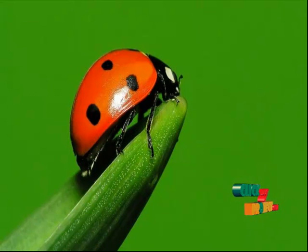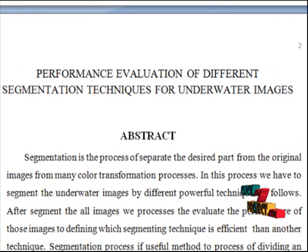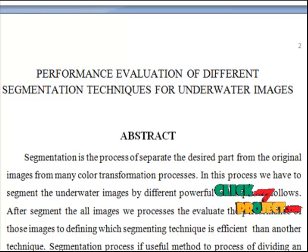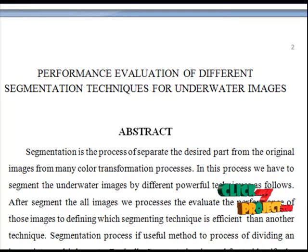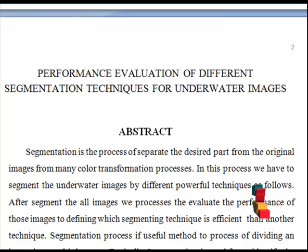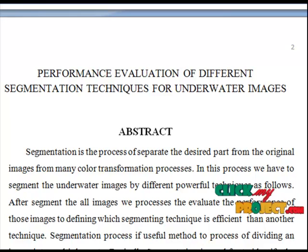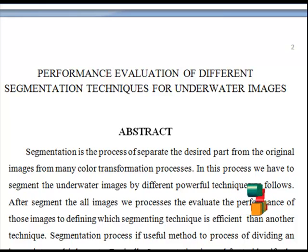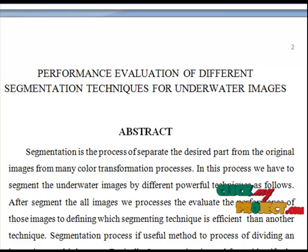Welcome to ClickMyProject.com. This project is about the Performance Evaluation of Different Segmentation Techniques for Underwater Images. Segmentation is the process of separating the desired part of original images from many color transformation processes. In this process, we segment underwater images by different powerful techniques.